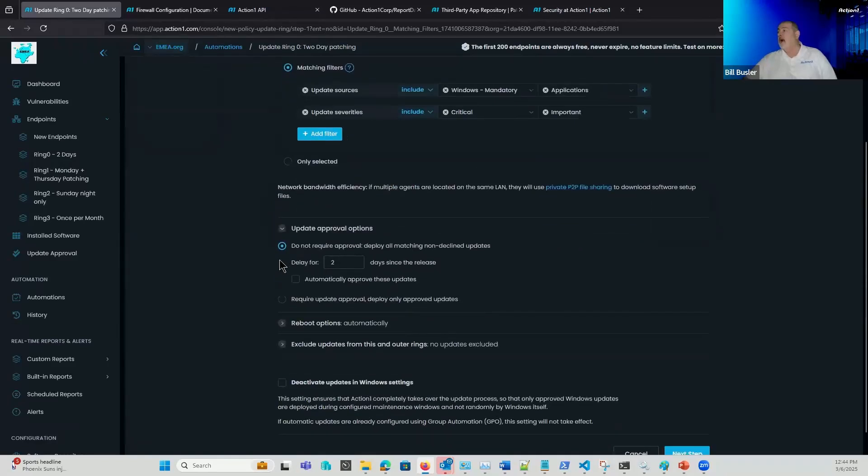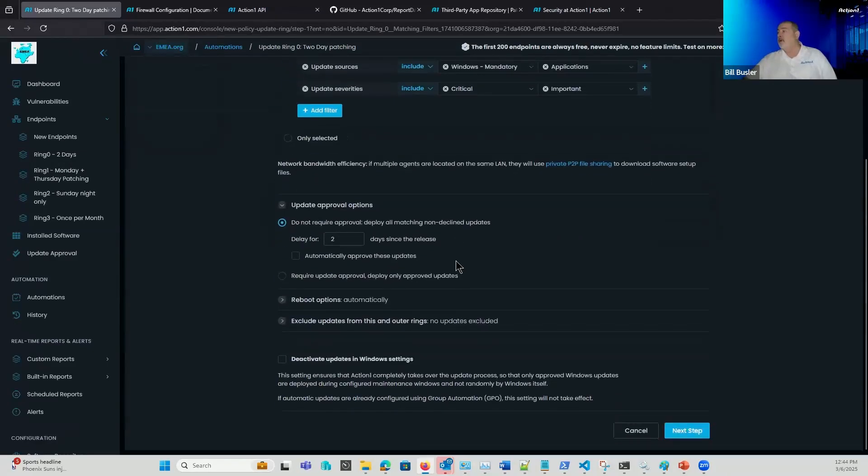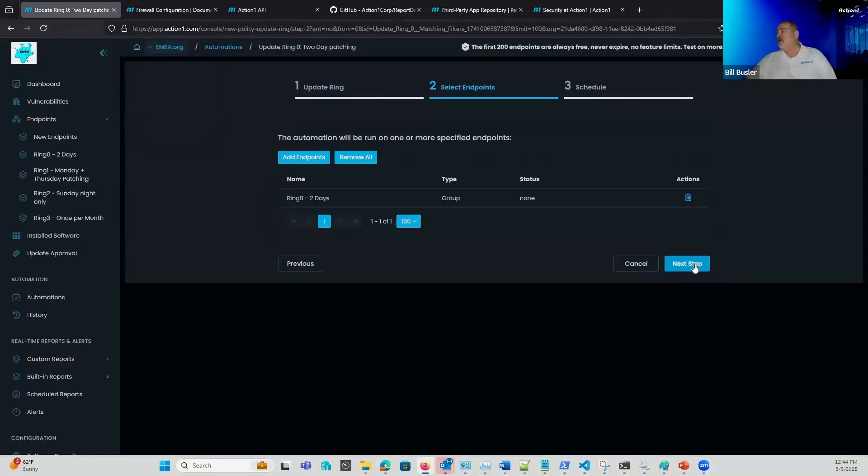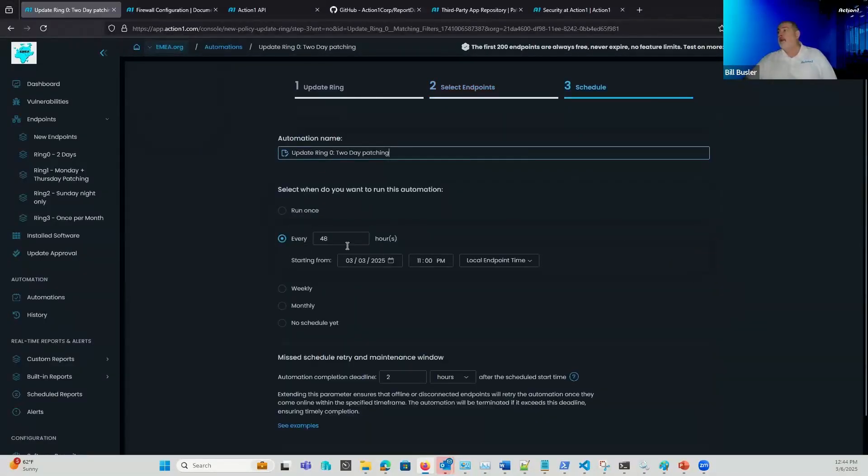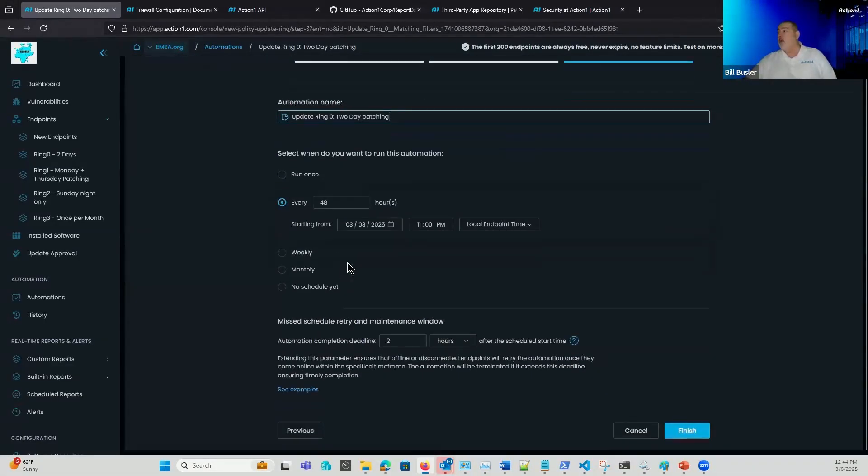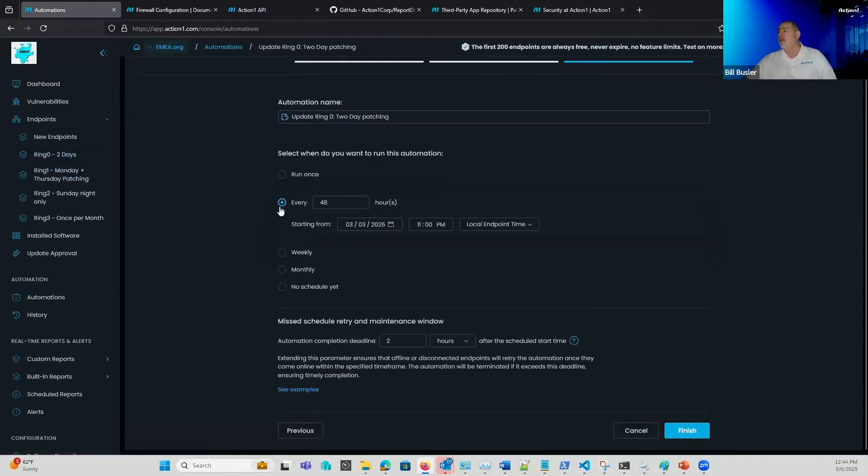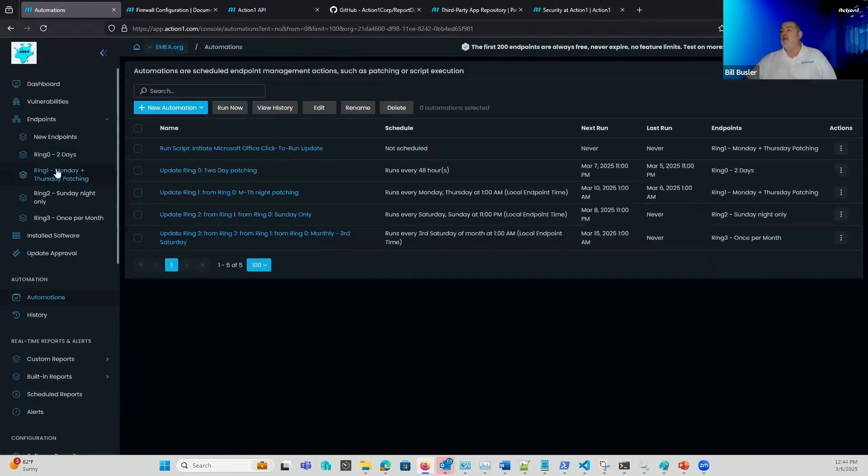And from here, I'm setting a two-day wait period. That's fine. And then my next step is my ring zero endpoints that I want to push out. And I'm running these every 48 hours where I am going to go ahead and reboot my ring zero hosts every 48 hours.